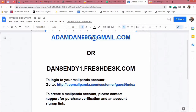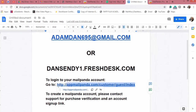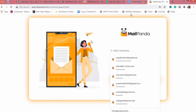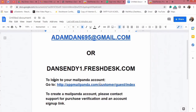Additionally, if you are yet to have access to log into your Mail Panda account, here is a link you can use to log in — not to create an account, but to log into your existing Mail Panda account. When you click on this link, it brings you to a page where you can enter your email address and password to get into your account.